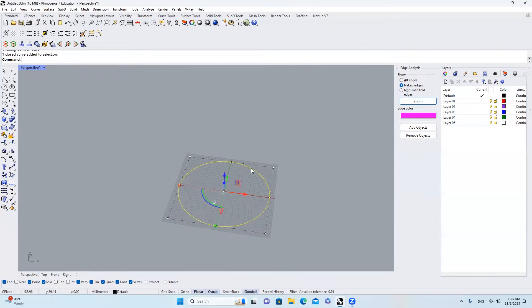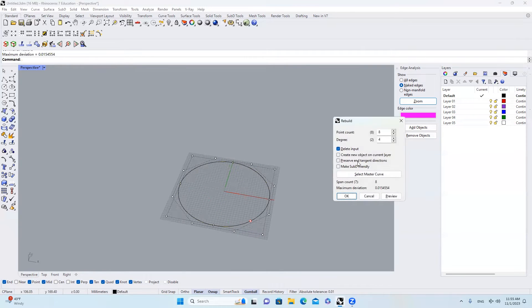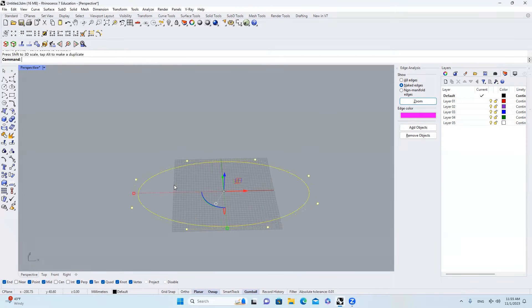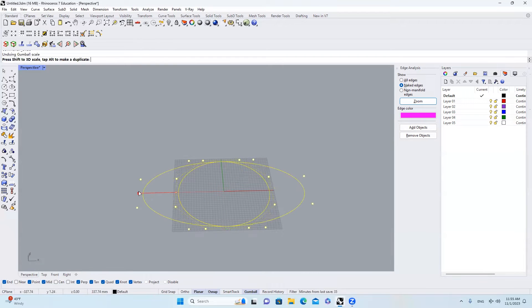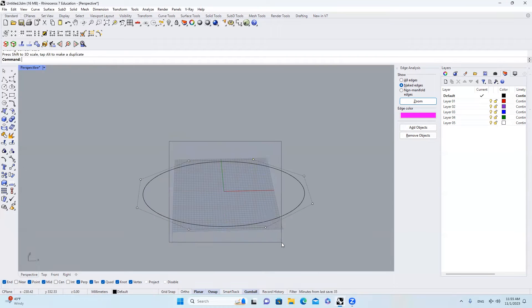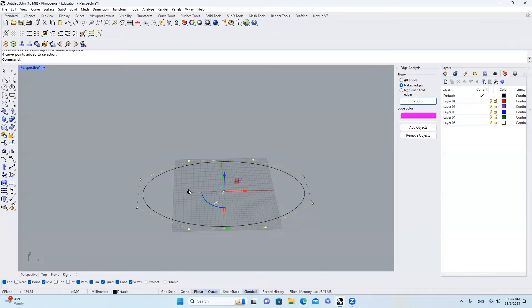And then I'll select this circle, type in rebuild, make sure that I have eight control points here, and then I will select everything, scale along this direction a little bit, and also I'll select those four points, scale them.